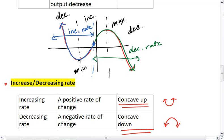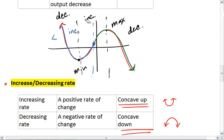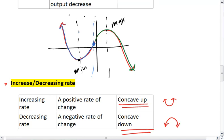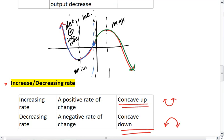What we can then do is divide our graph into sections of increasing, decreasing, and increasing or decreasing rates. So for the first section, we see that our graph is decreasing — it's going down — but at an increasing rate because it's concave up. Our second part is increasing; the graph is going up and it's at an increasing rate — it's concave up.